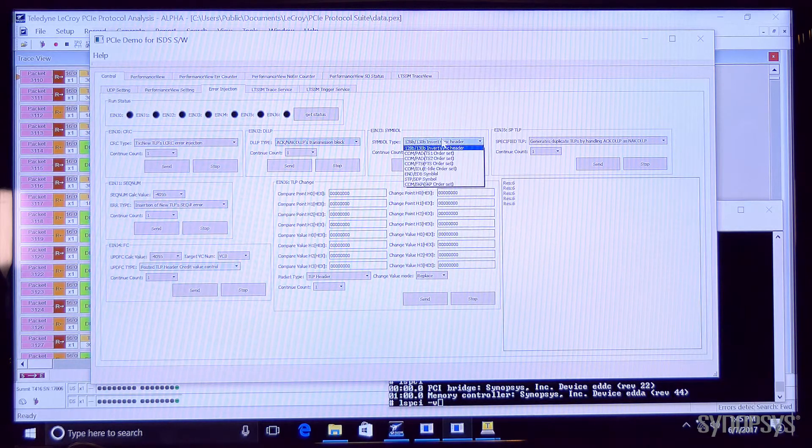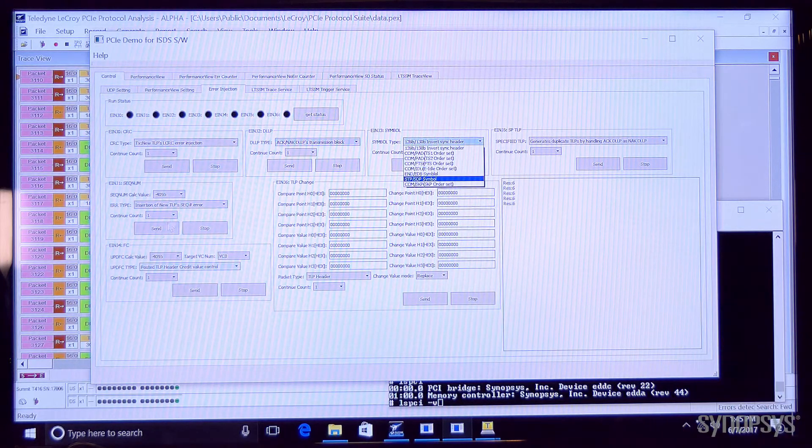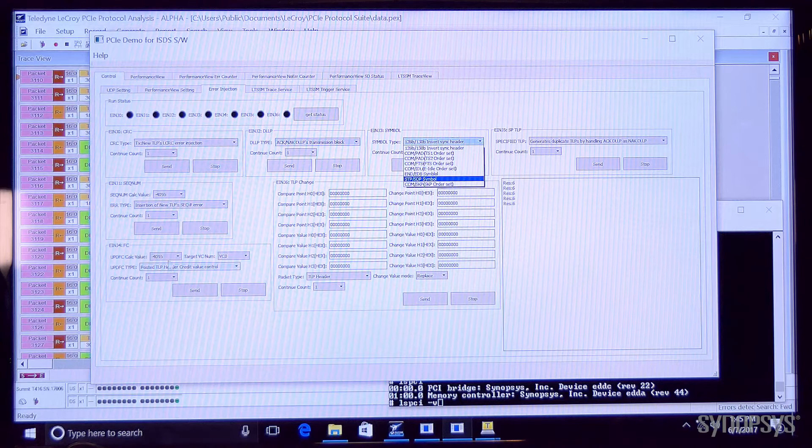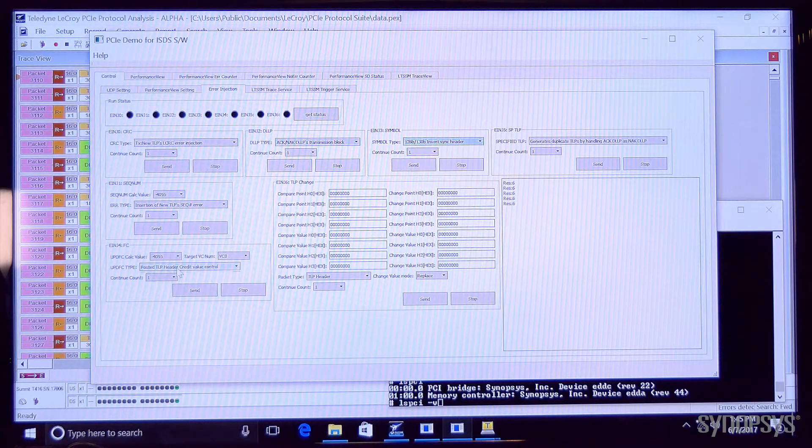DLLP errors, layer 1 errors, sequence number errors and credit errors.